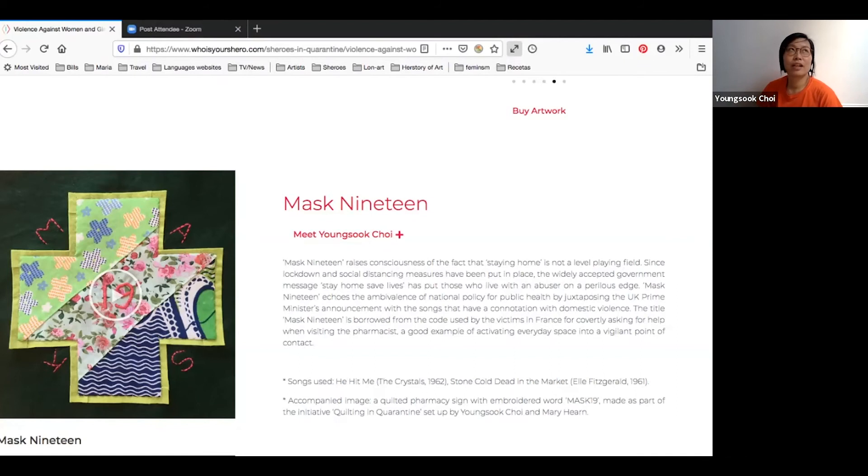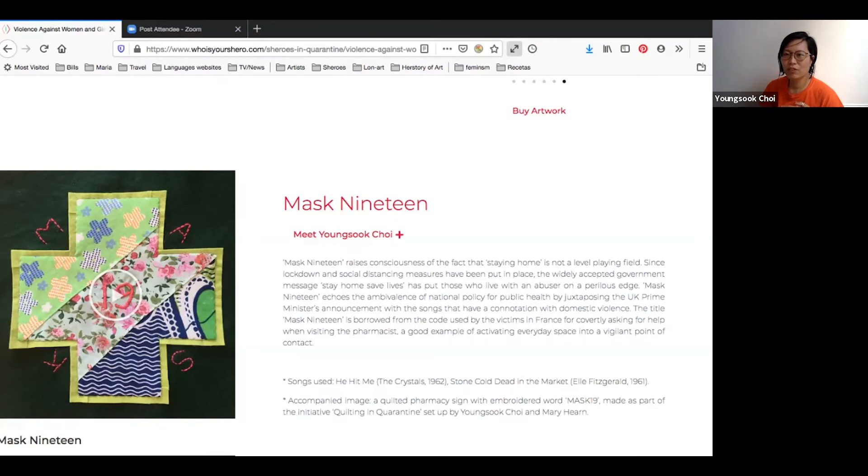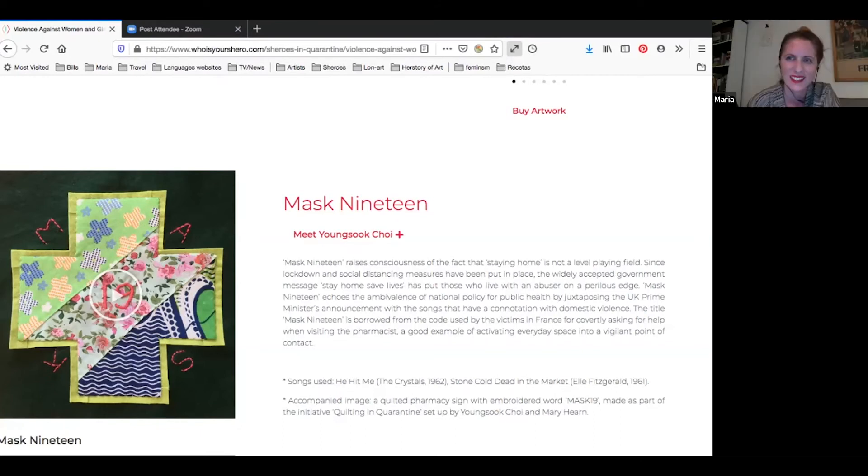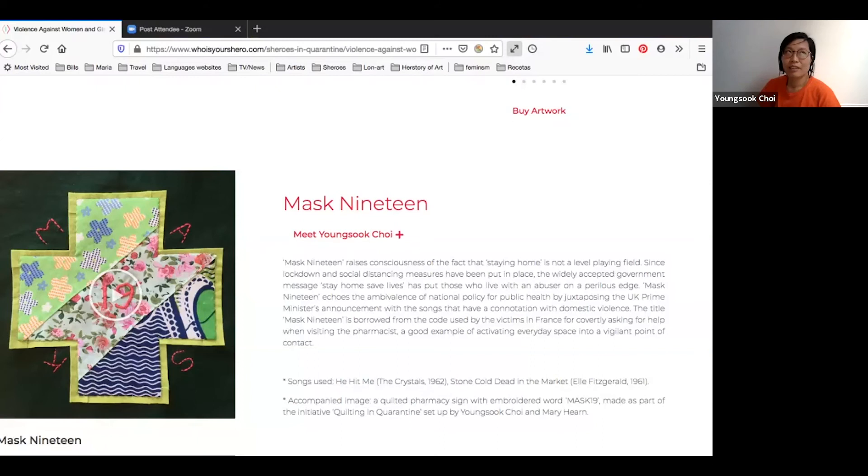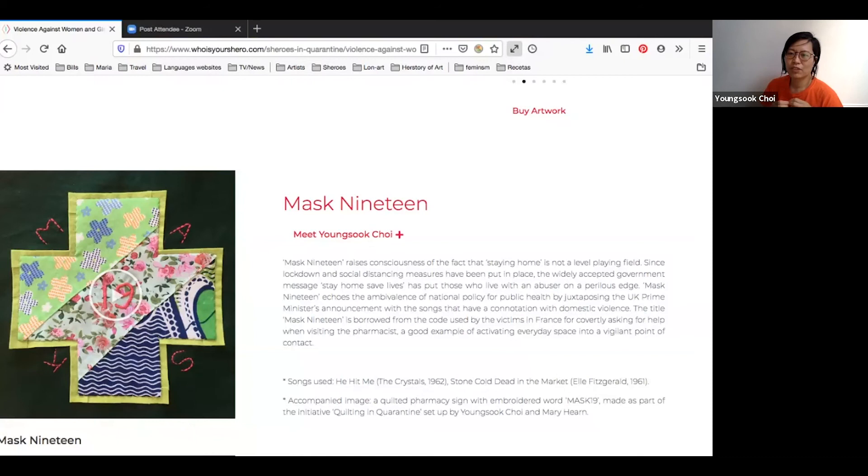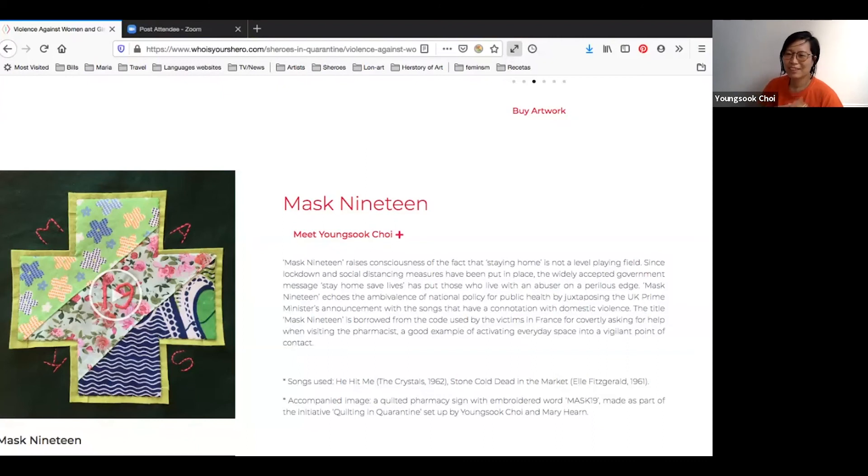The sound piece is quite simple and straightforward. I tried to kind of make a satirical twist out of Boris Johnson's first official announcement about lockdown. And the way I twist it is by mixing the government official announcement with songs that have connotation with domestic violence.